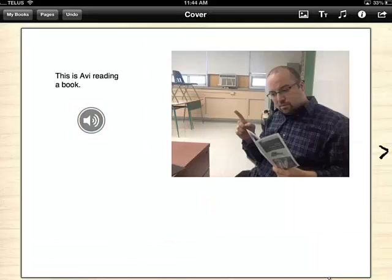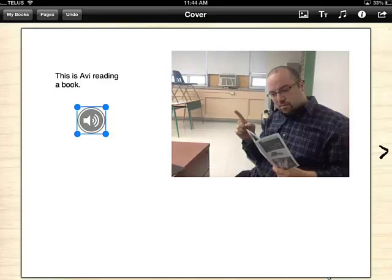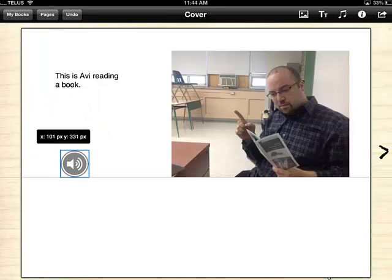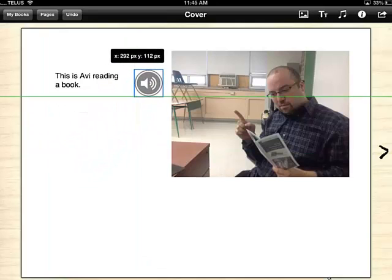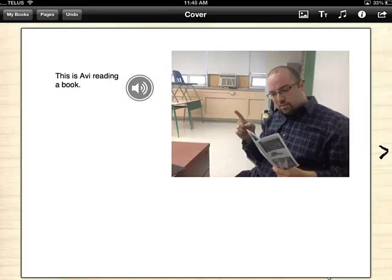Once the students record their dialogue, if they'd like to hear it, they can give it a tap. They can also position the sound playback icon wherever they'd like. However, I suggest placing it right next to the text, so it's clear for the reader to click on that icon to hear the text.